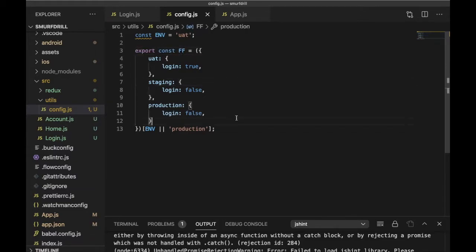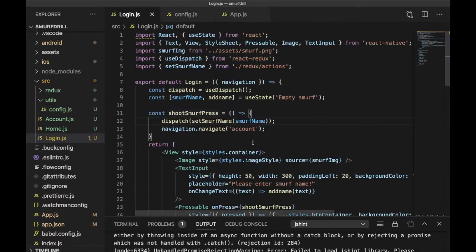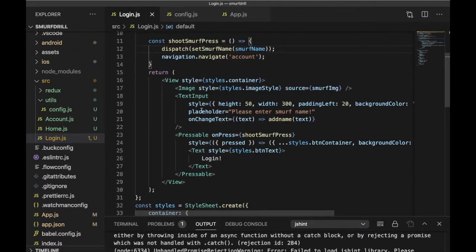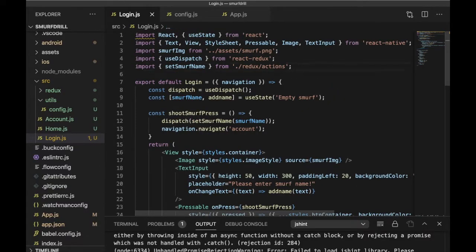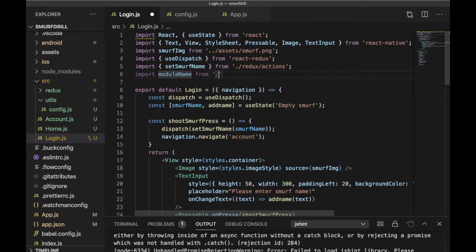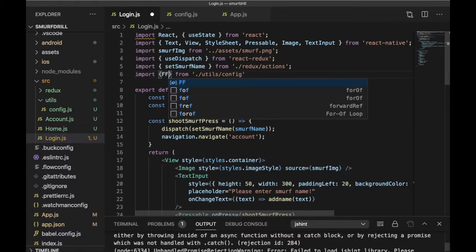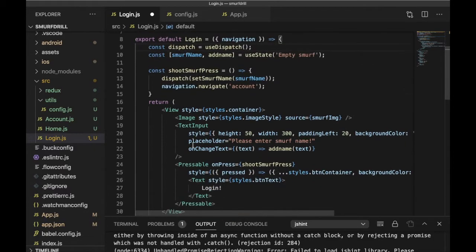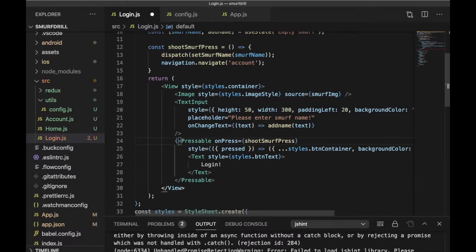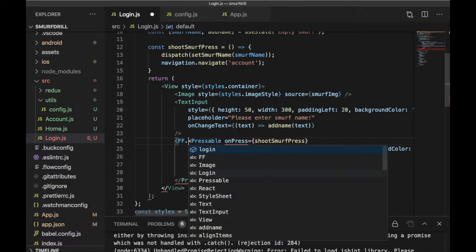So our feature flag is ready. For uat — the development environment — login functionality will be visible; otherwise for staging and production it will not be visible. Now in the login screen, I'm going to hide the login button behind the feature flag. First of all, I need to import the feature flag from utils, then config. Here I'm going to import that feature flag, and now I'm going to hide this button behind the feature flag using ff.login.